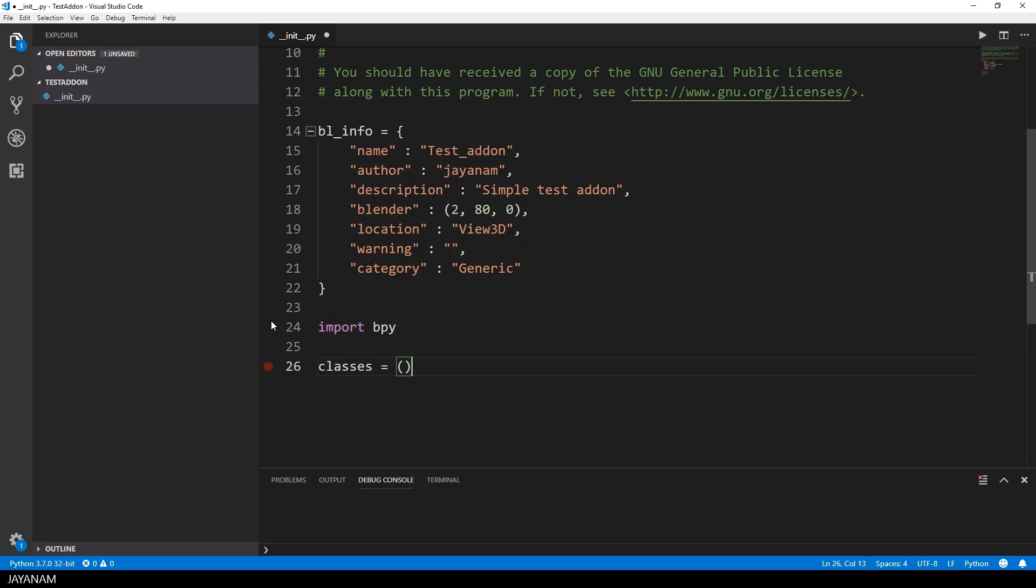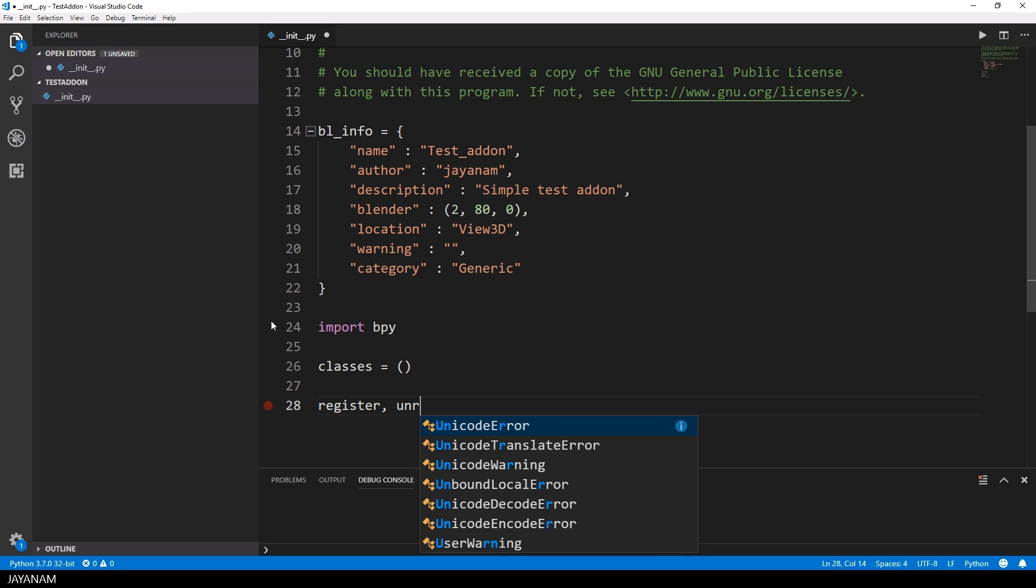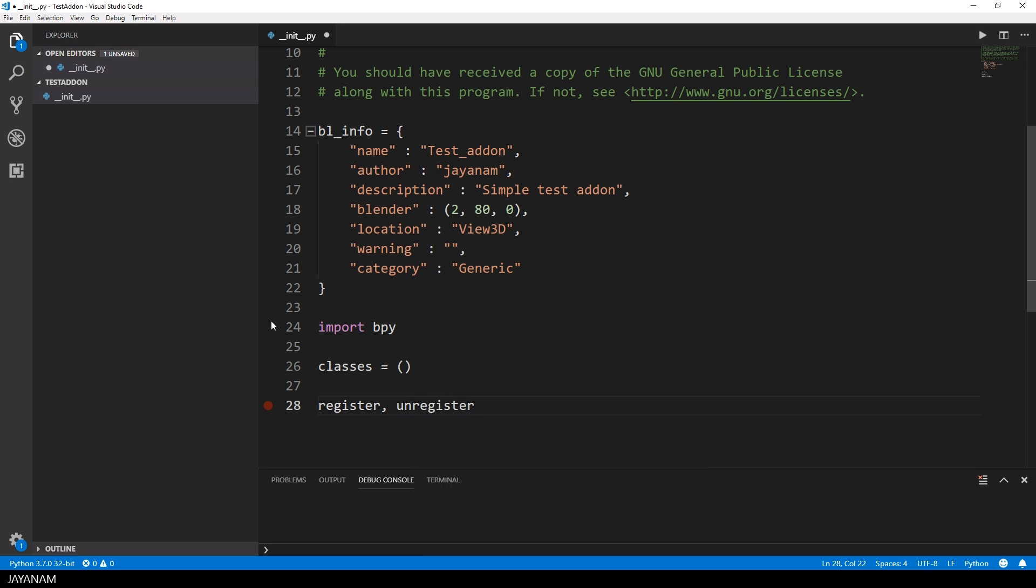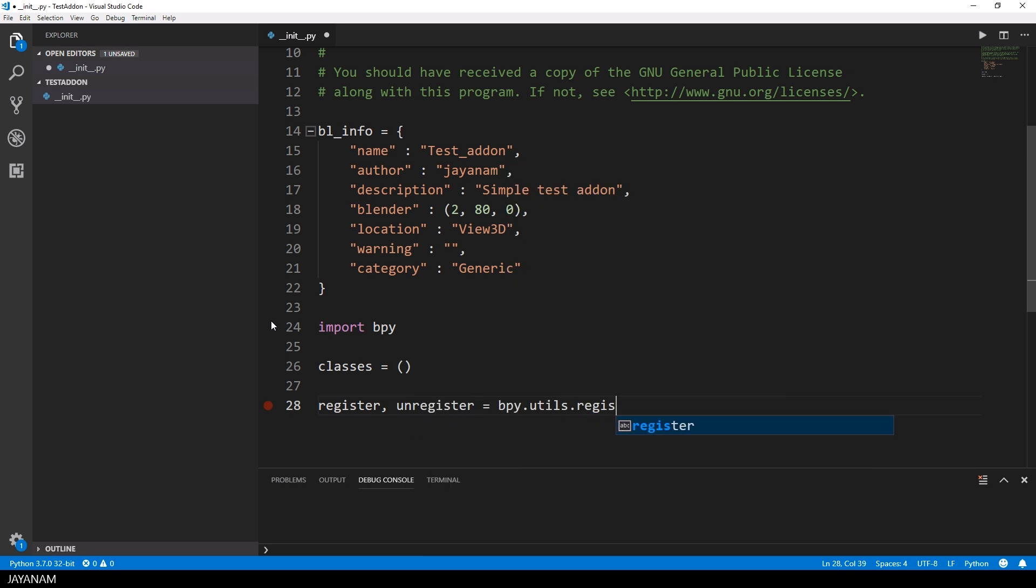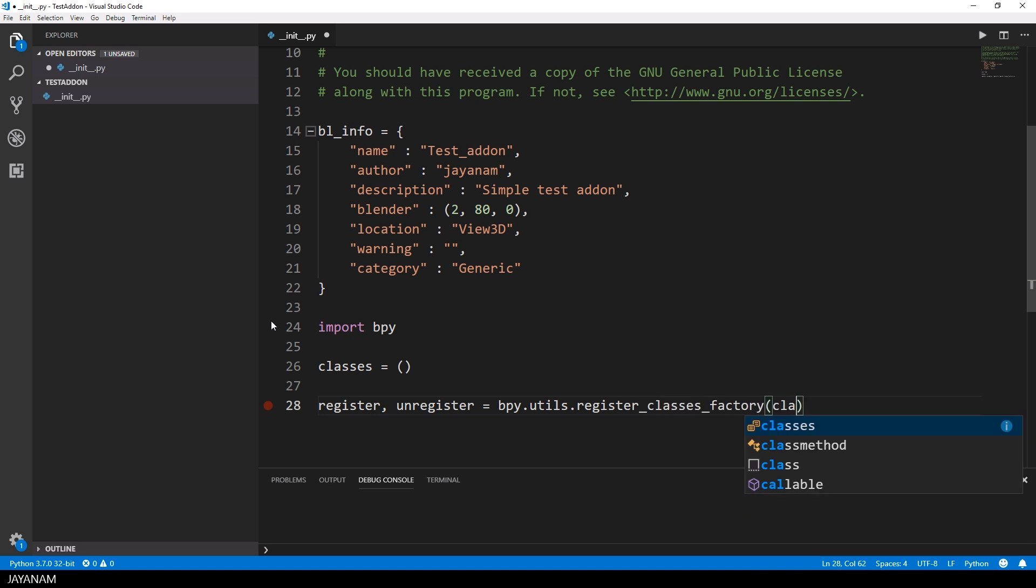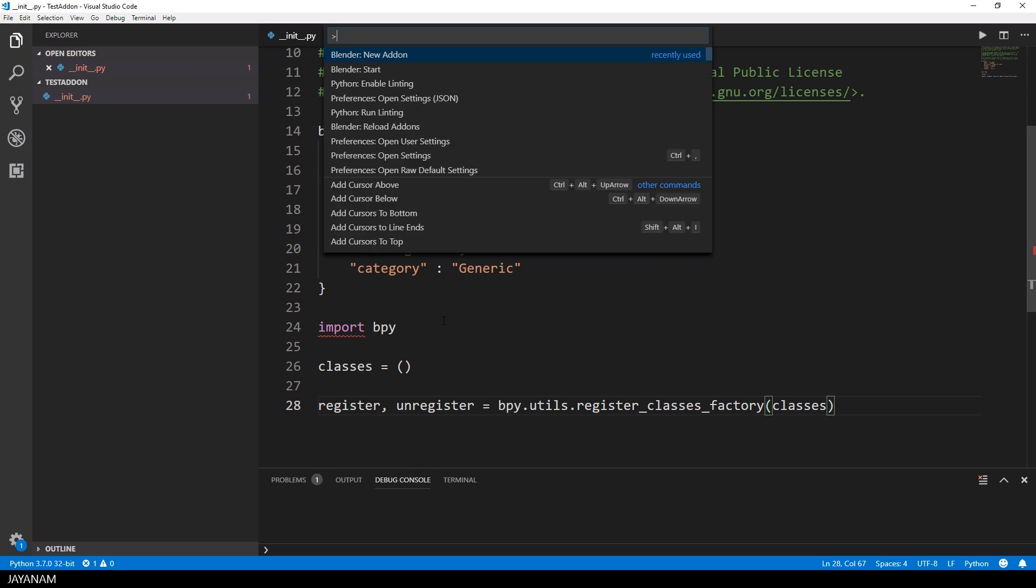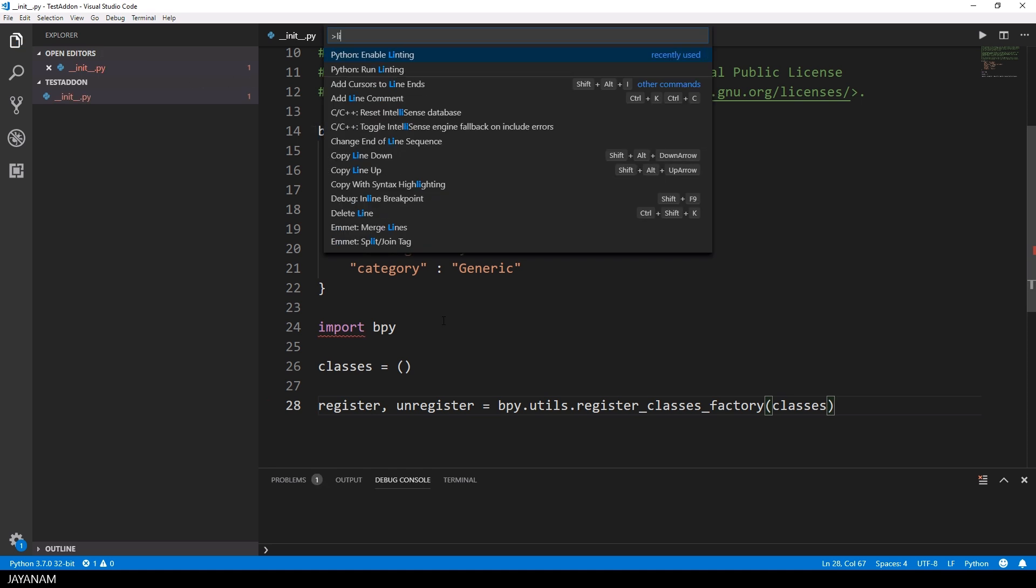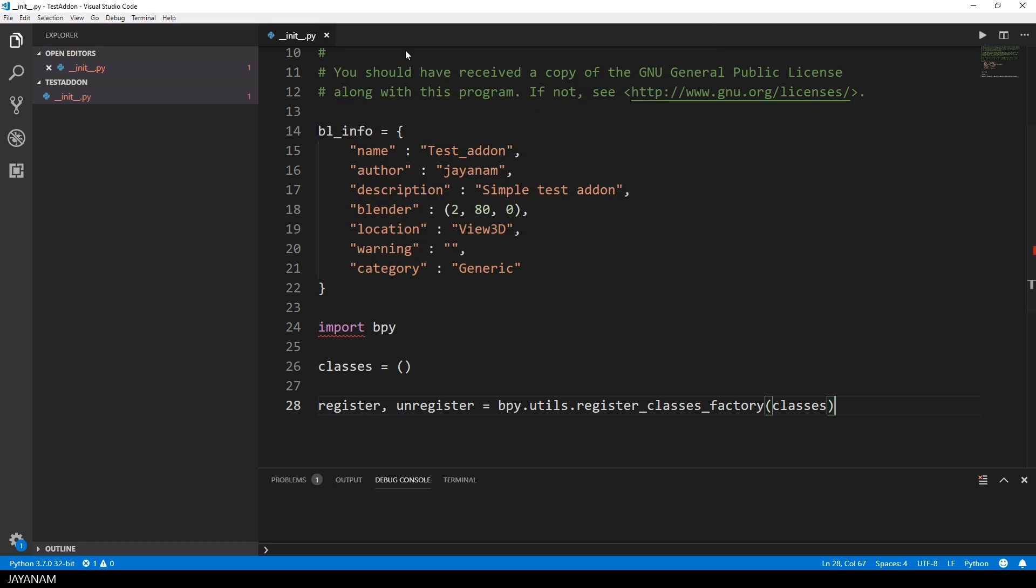What you also need is a list or a tuple of classes that you are going to register and unregister. In our case this will be operators and panels and there's a nice method now to register these and this is the register classes factory. I disable the python linting because for the time being the imports for the Blender modules can't be resolved in this version of the Blender development extension.